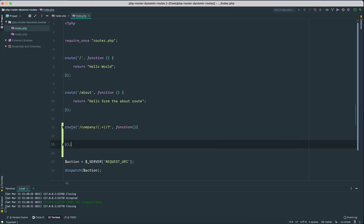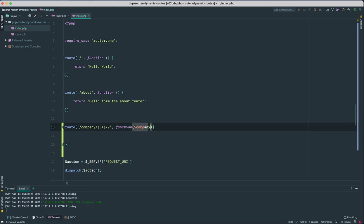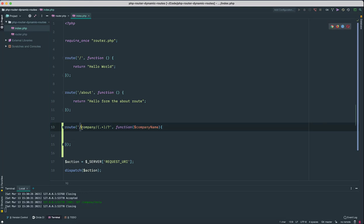What we want is whatever the value is in here, we want that to be as the first argument of this function. So I'm gonna call this company name. So as you can see, if you're not familiar, this is regular expression. So what we are doing here, we're saying we want a string that starts with /company/, and then we want anything after that.